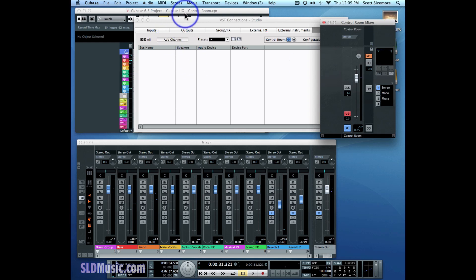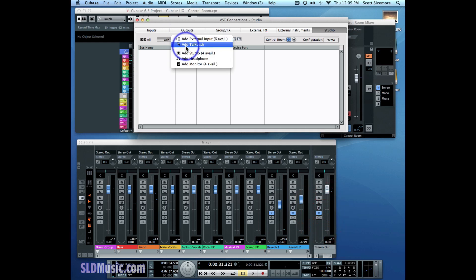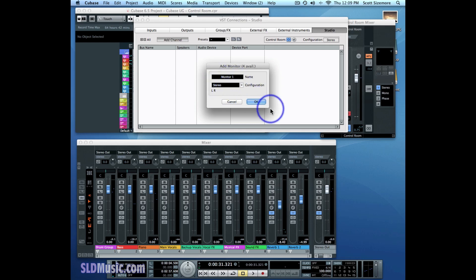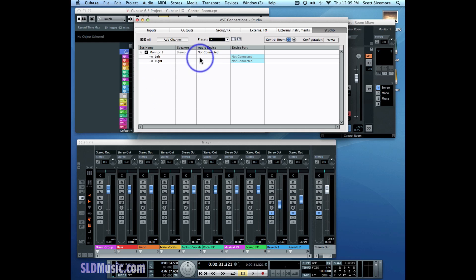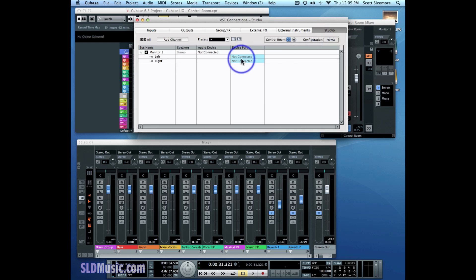In order to do that, we go to the VST Connections, we add a channel, we add a monitor. This is what your speakers will be hooked up to — Monitor 1 — in the stereo configuration. And now I've created a monitor channel that's not connected to anything, but we're going to connect it to our speakers, the same speakers that are currently connected to the Stereo Output. And so I'm going to do that right now.